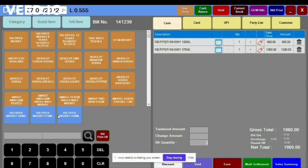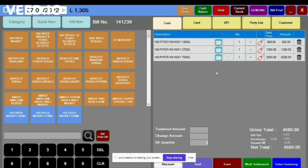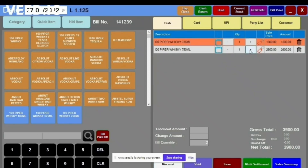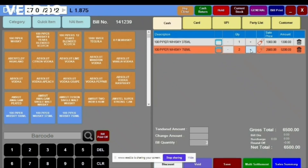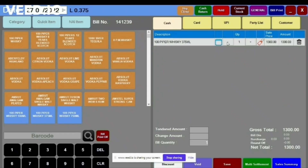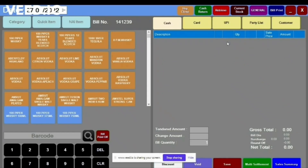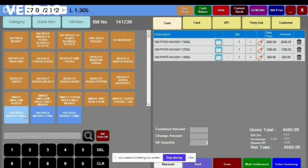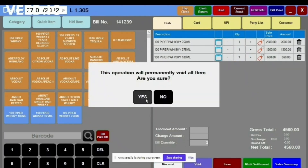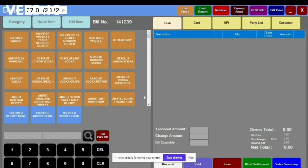Another option available: if I'm scanning some items and I want to delete 100 Piper Whisky, I just need to delete it from here. You can increase or decrease the quantity from here as well. You can also void the total bill by clicking the Void option.